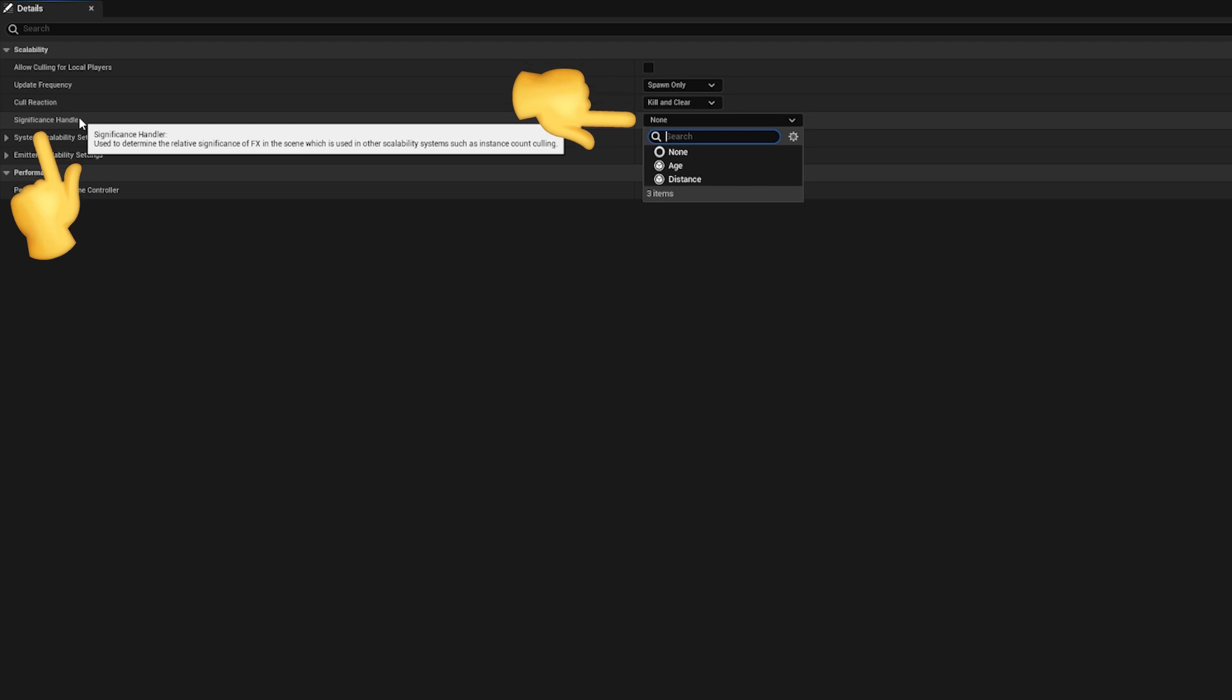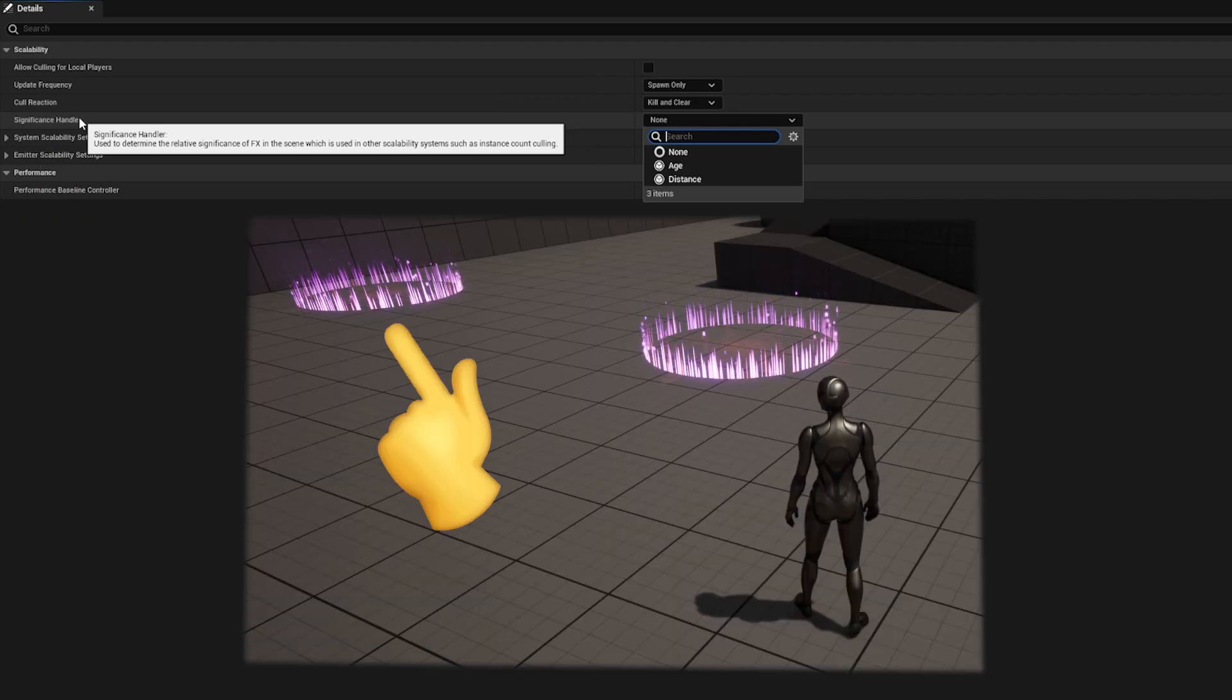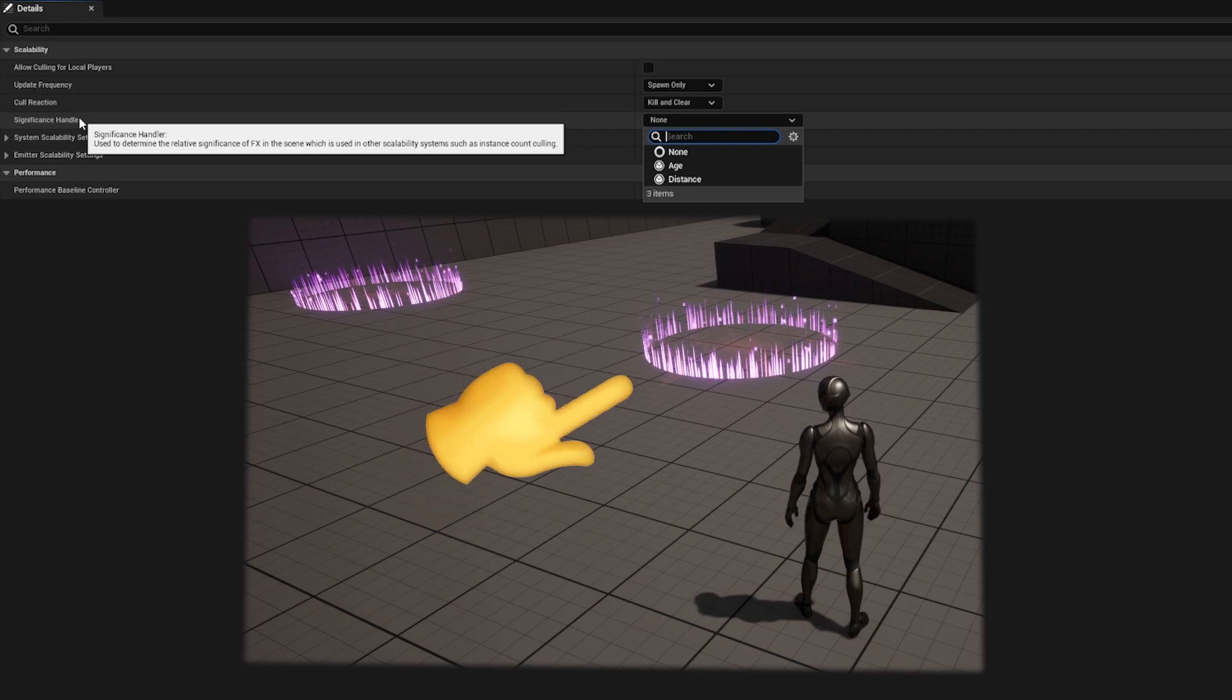The significance handler attribute lets you optionally define an attribute of your Niagara system to use as a priority handler. For example, are effects further away from the player's camera more important to be optimized than those which are closer?